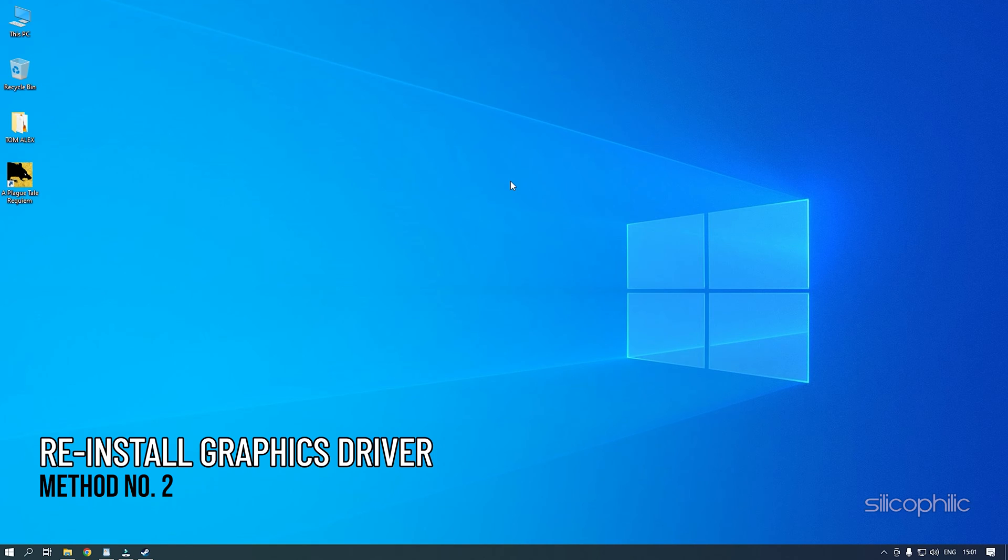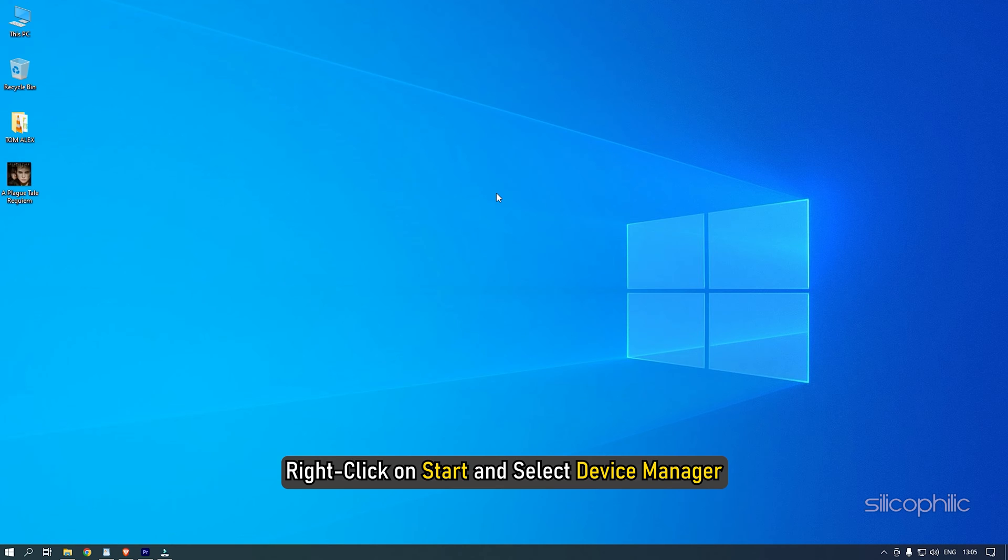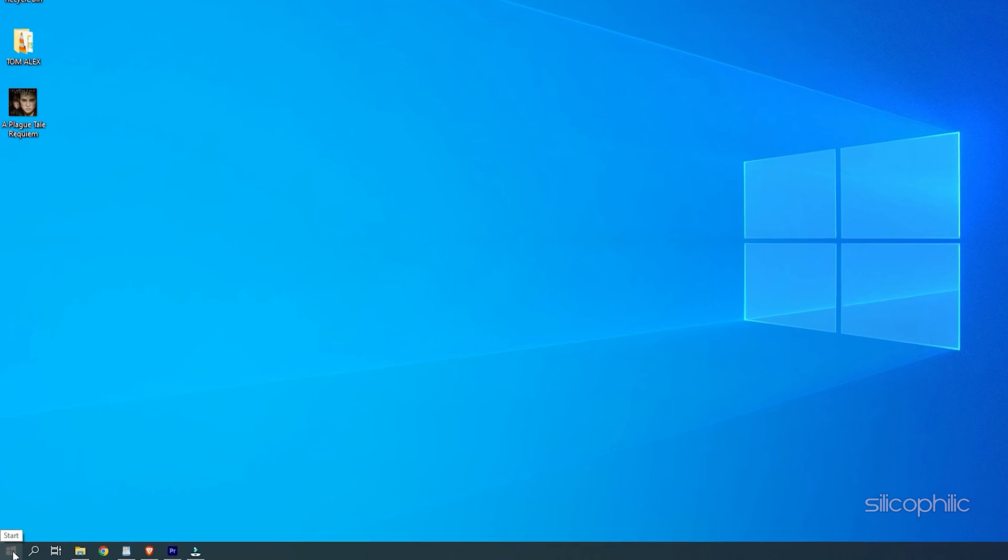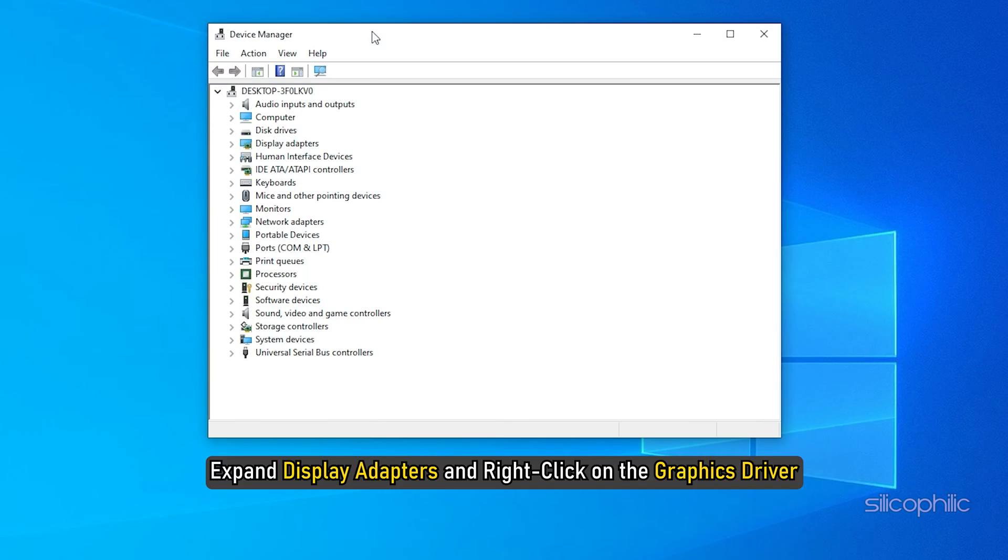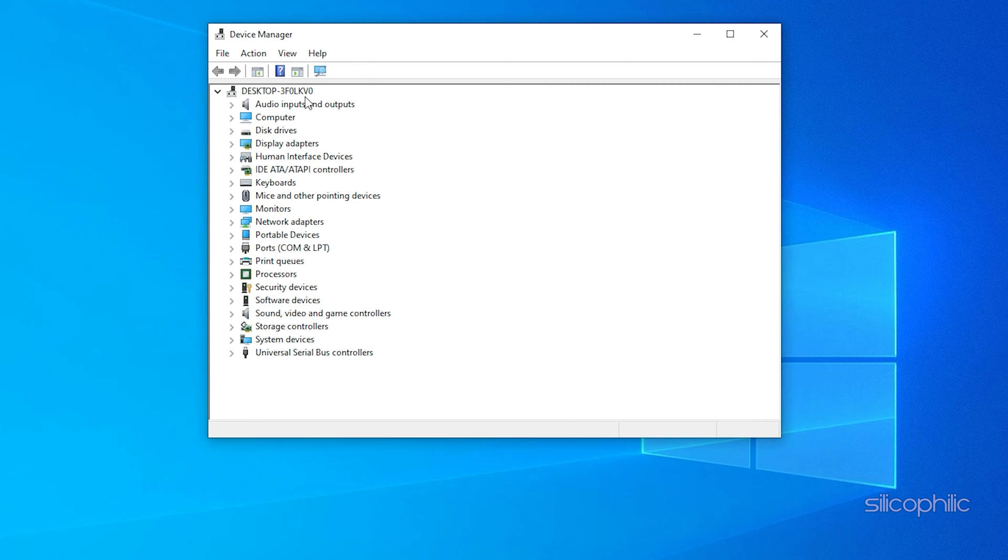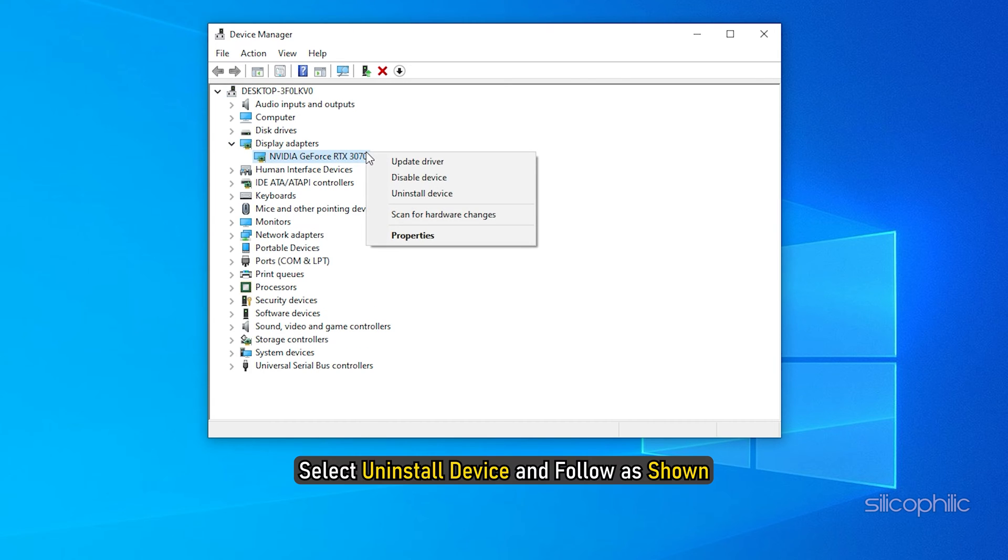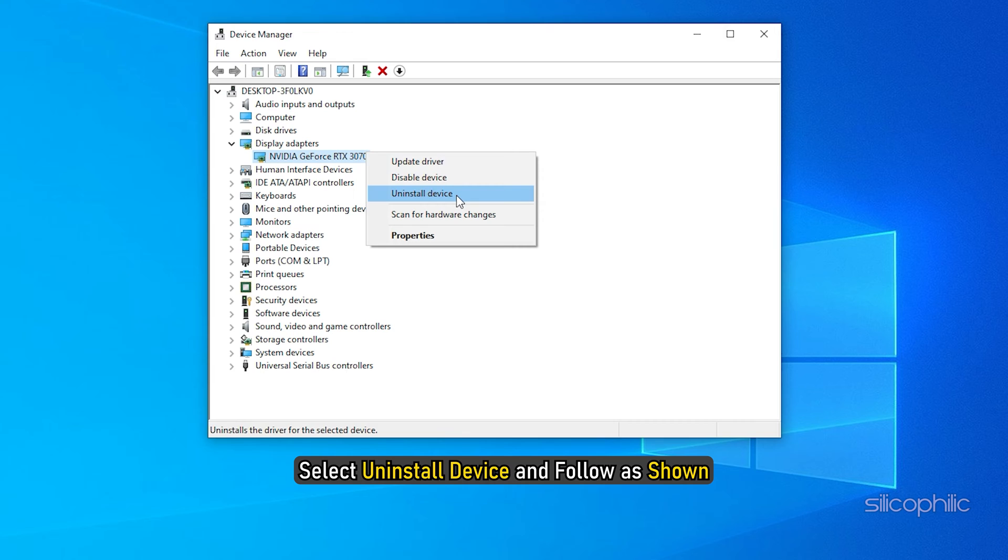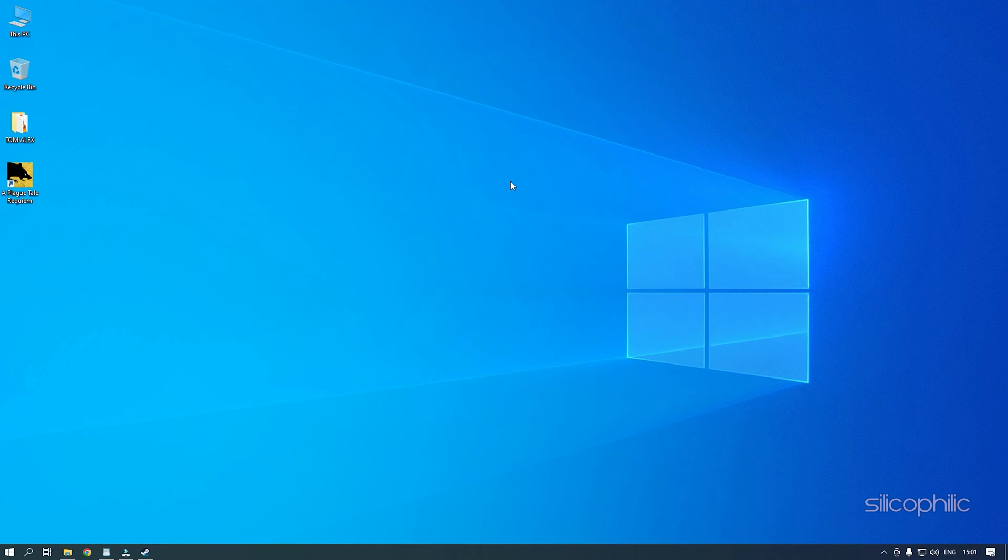Method 2: The next thing you can try is reinstalling the graphics driver. Right-click on Start and select Device Manager. Expand Display Adapters and right-click on the graphics driver. Select Uninstall Device and follow as shown. After the driver is uninstalled, you will have to install it.